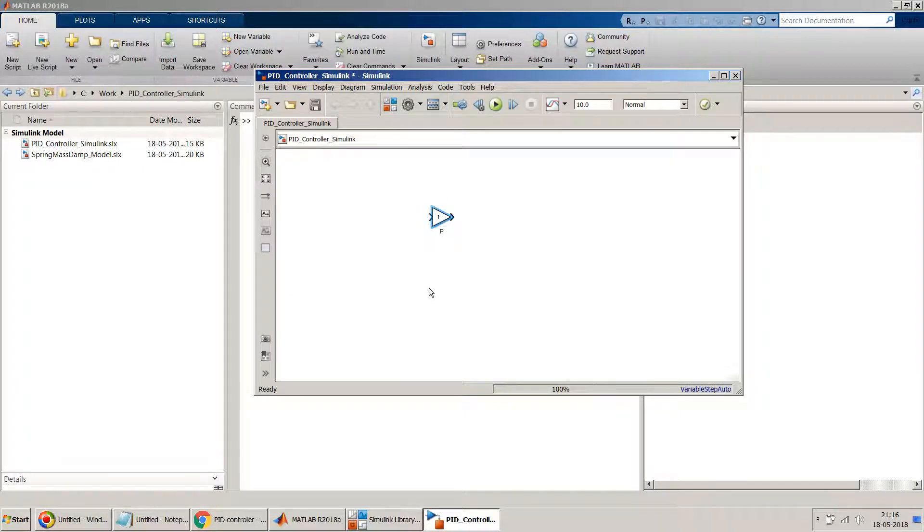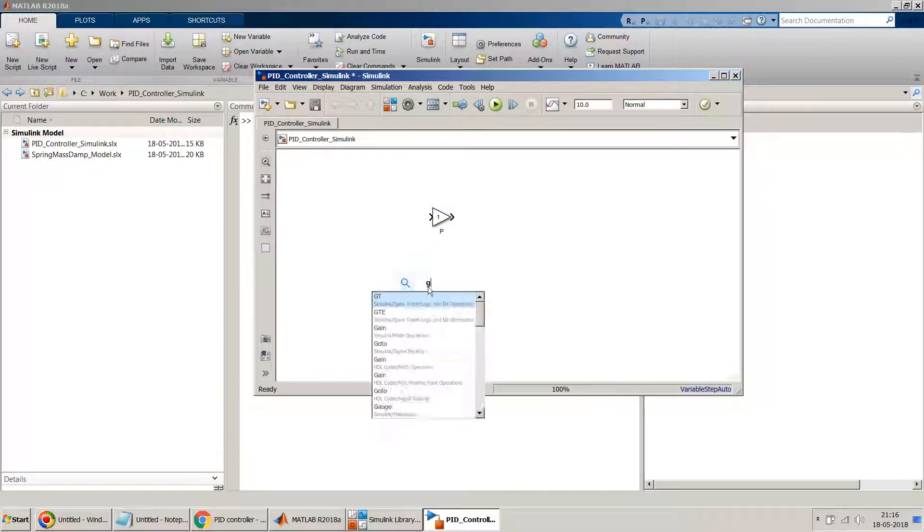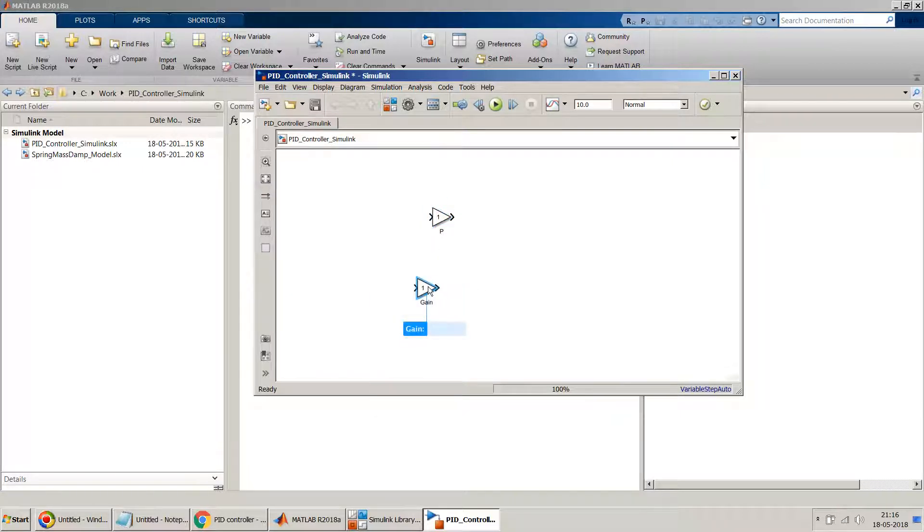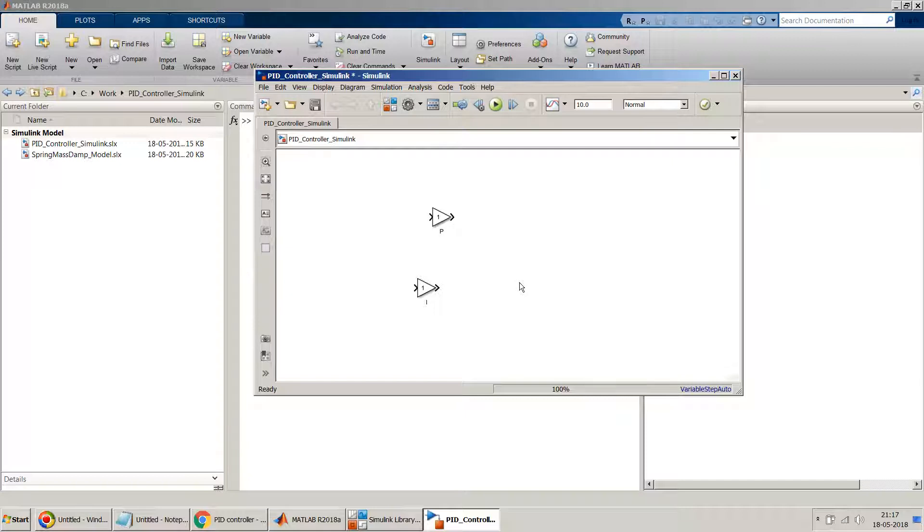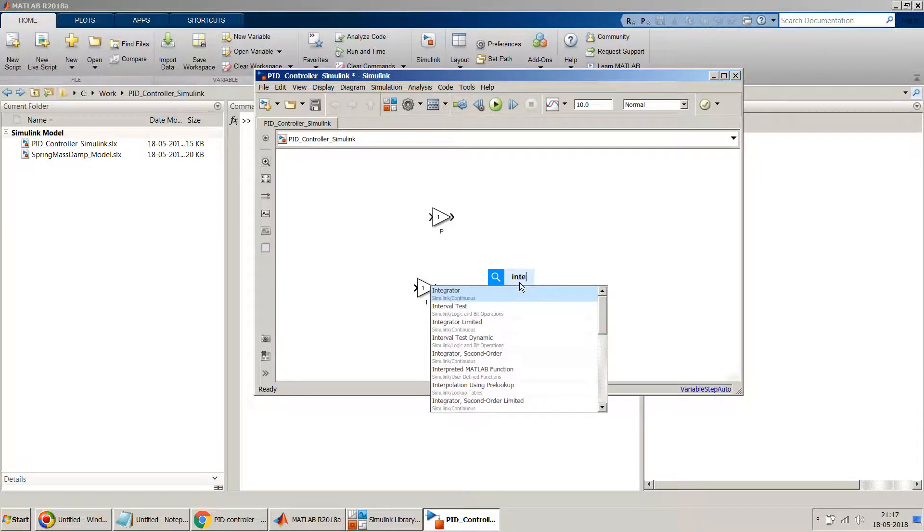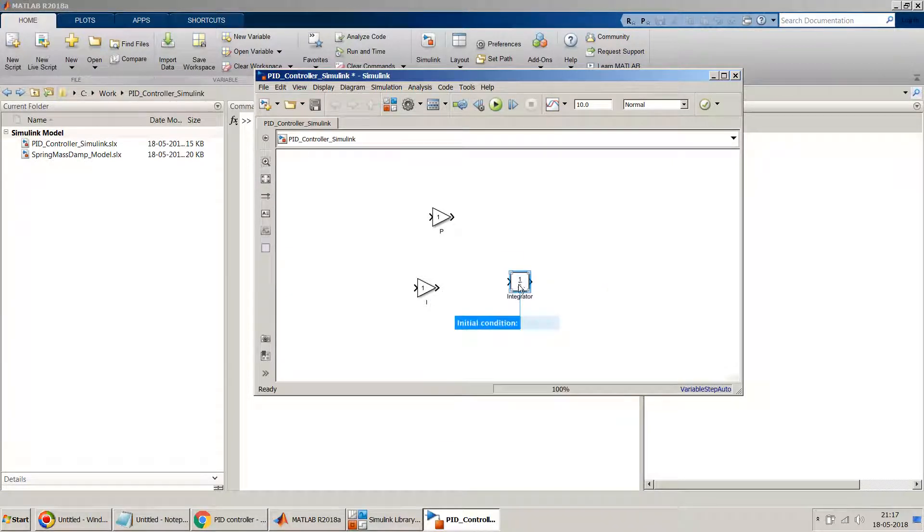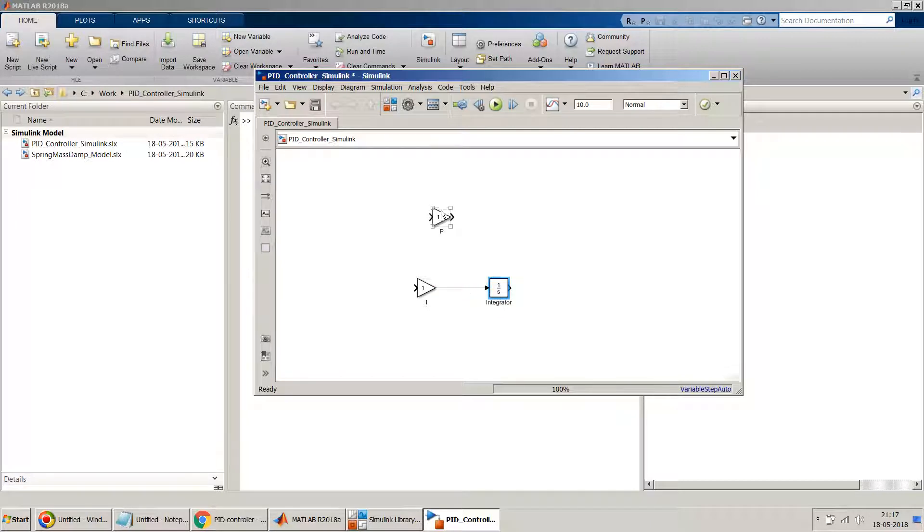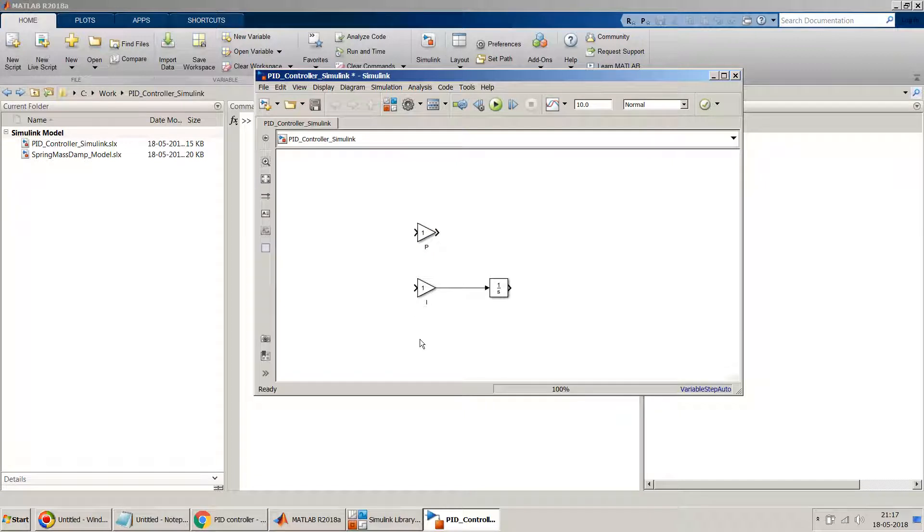Then we need a ki part, in which again I will need a gain for the ki. Right now I'm leaving the values as one, we will set the values later on. After ki, I need an integrator, an integral block, so it will integrate these things.